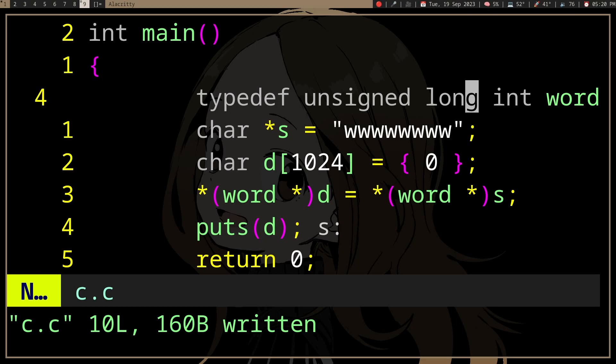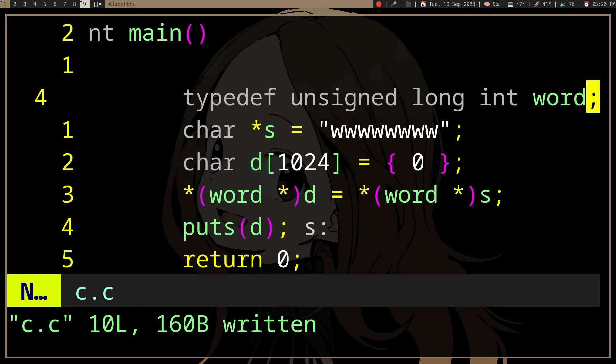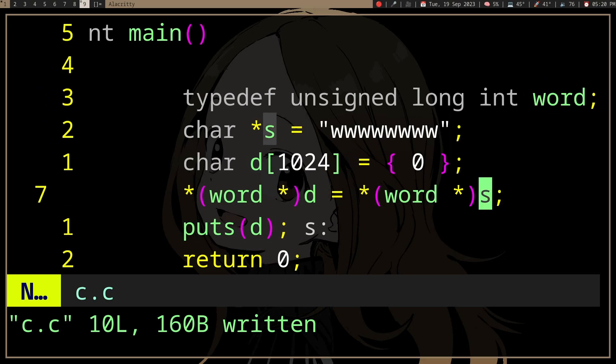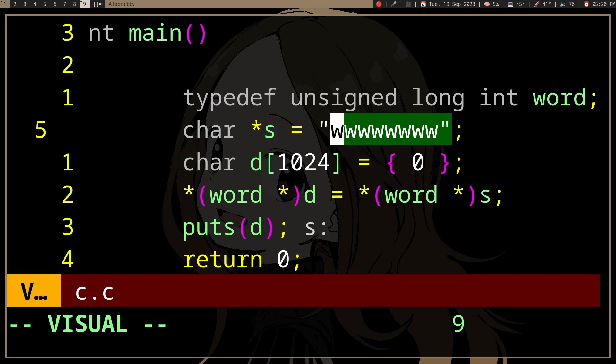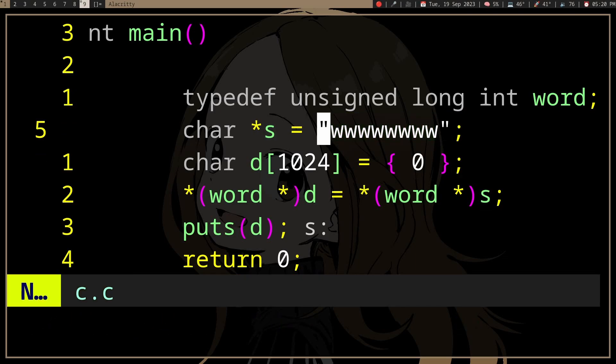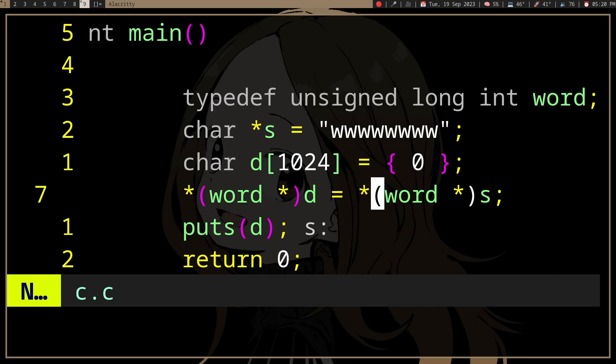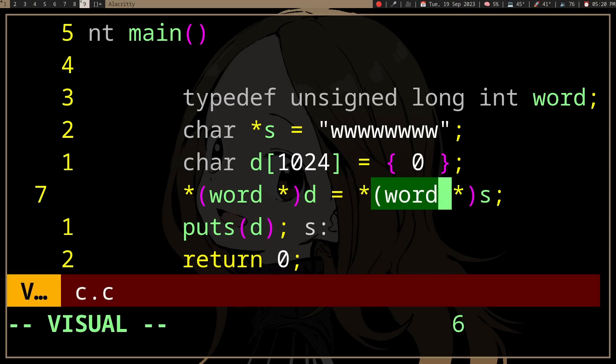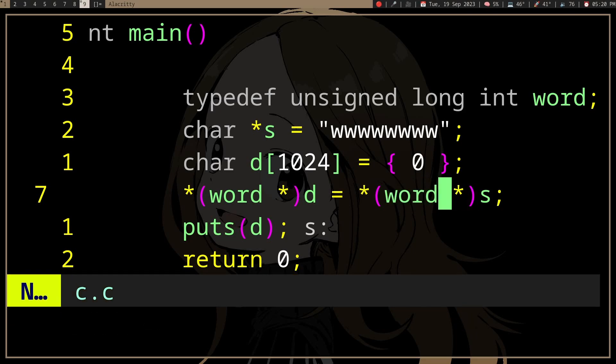So in glibc you may see things like this. We have a character pointer s which points to eight characters, eight w's, and we dereference it but before that we cast it to a pointer of a different type, in this case word.